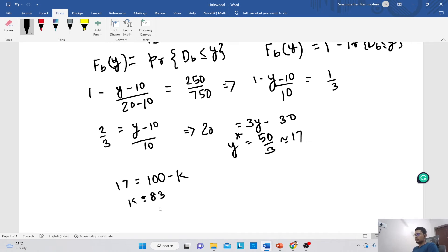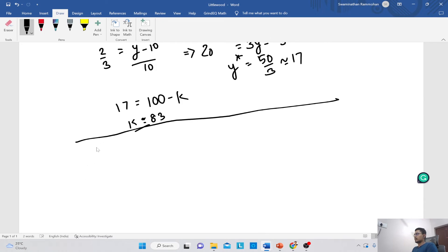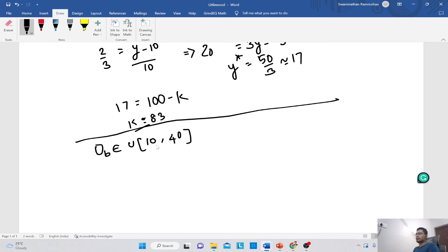Now let's consider what happens if we increase the range of the uniform distribution. Previously the business demand was distributed between 10 and 20 — a range of 10. Now let us say the business demand is uniformly distributed between 10 and 40, giving a range of 30.